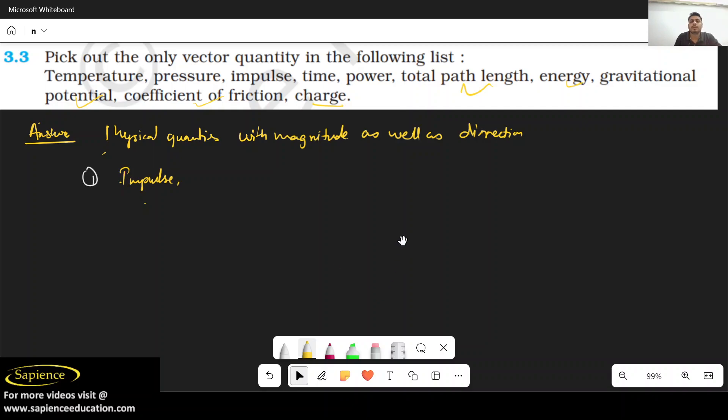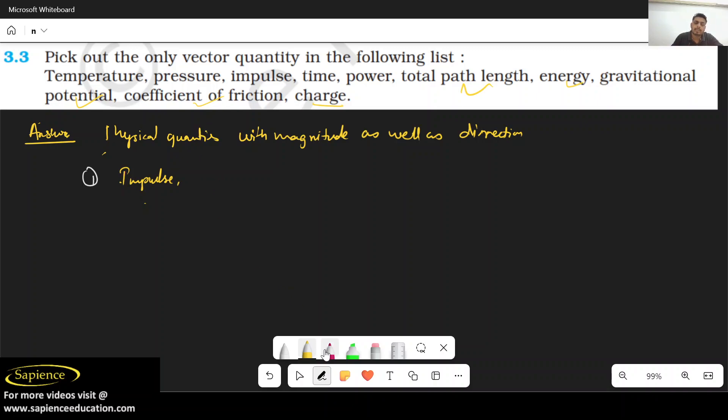So pick out only the vector quantity. I hope you understand now. I do not think any other quantities are vector quantities, so that is why impulse will be the only answer. Thank you.